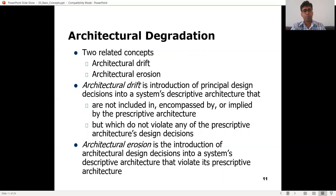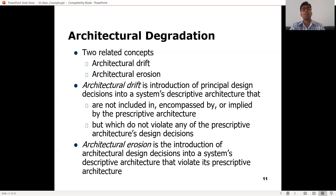Architectural erosion is another concept. Like soil gets eroded after rain, architectural erosion is the introduction of architectural design decisions into a system's descriptive architecture that violate its prescriptive architecture. In architectural drift we did not violate the initial design decisions, but in architectural erosion, major design changes are introduced and get documented in the descriptive architecture. That is the main difference between architectural drift and erosion.